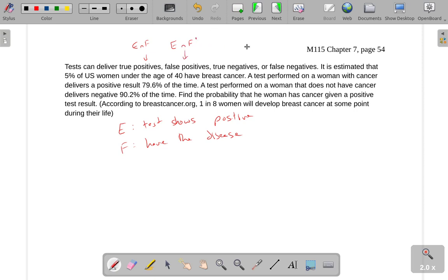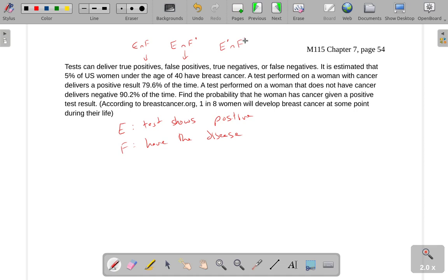A true negative means it showed a negative — so we're in E complement — and you do not have the disease, so they're both complements. That is E complement intersect F complement.